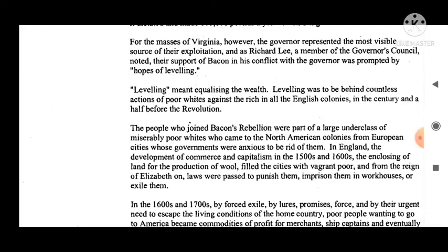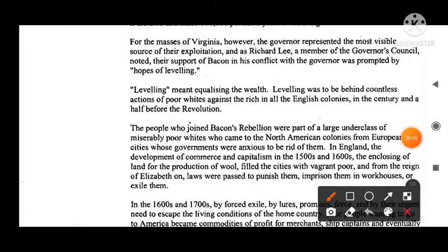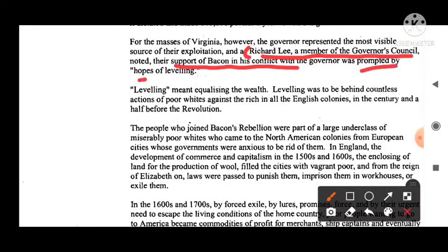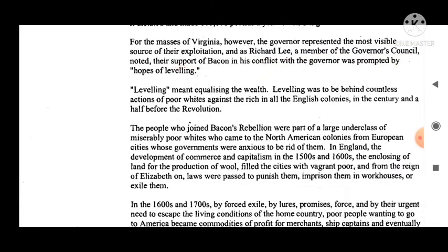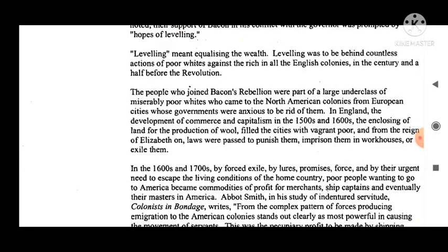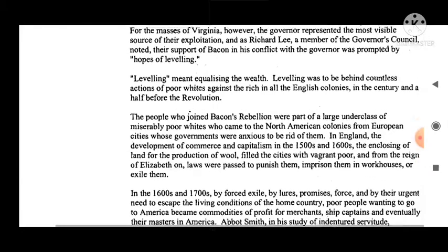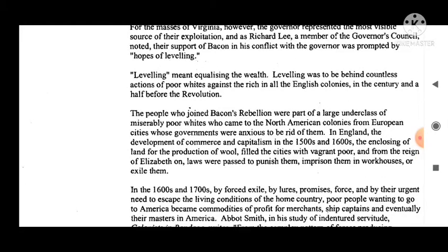For the masses of Virginia, however, the governor represented the most visible source of their exploitation. Richard Lee, a member of the governor's council, noted their support of Bacon in his conflict with the governors was prompted by hopes of 'levelling' — meaning equalising the wealth. Levelling was to be behind countless actions of poor whites against the rich in all the English colonies in the century and a half before the Revolution.